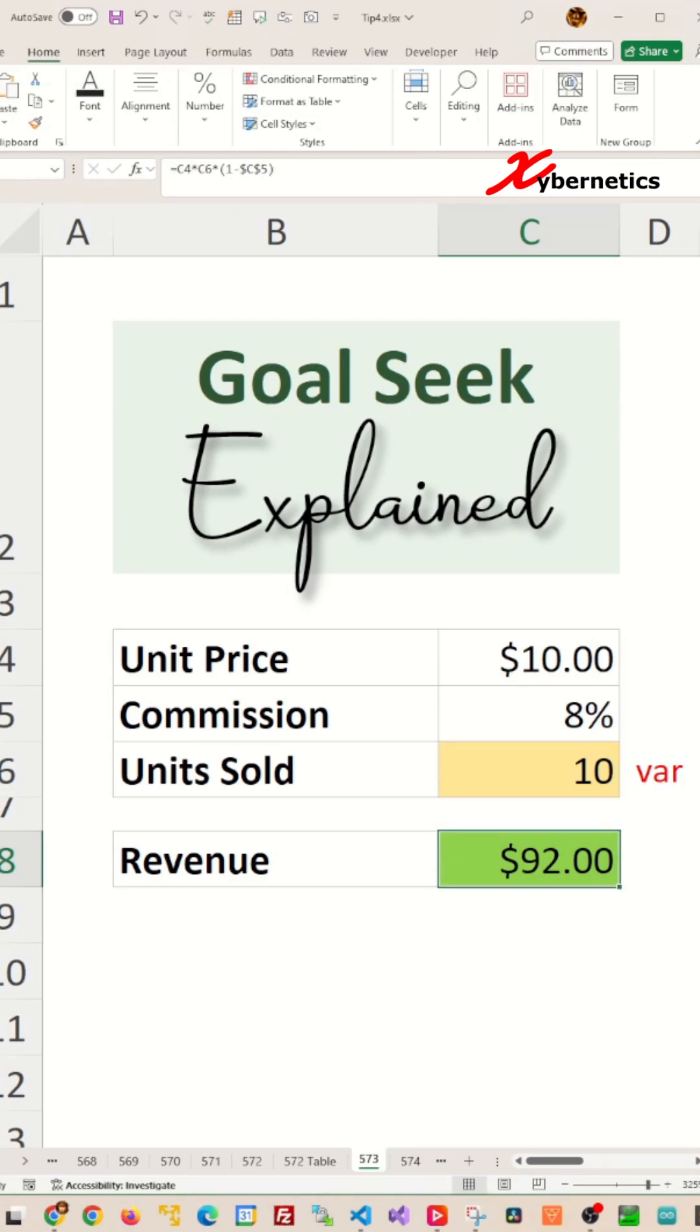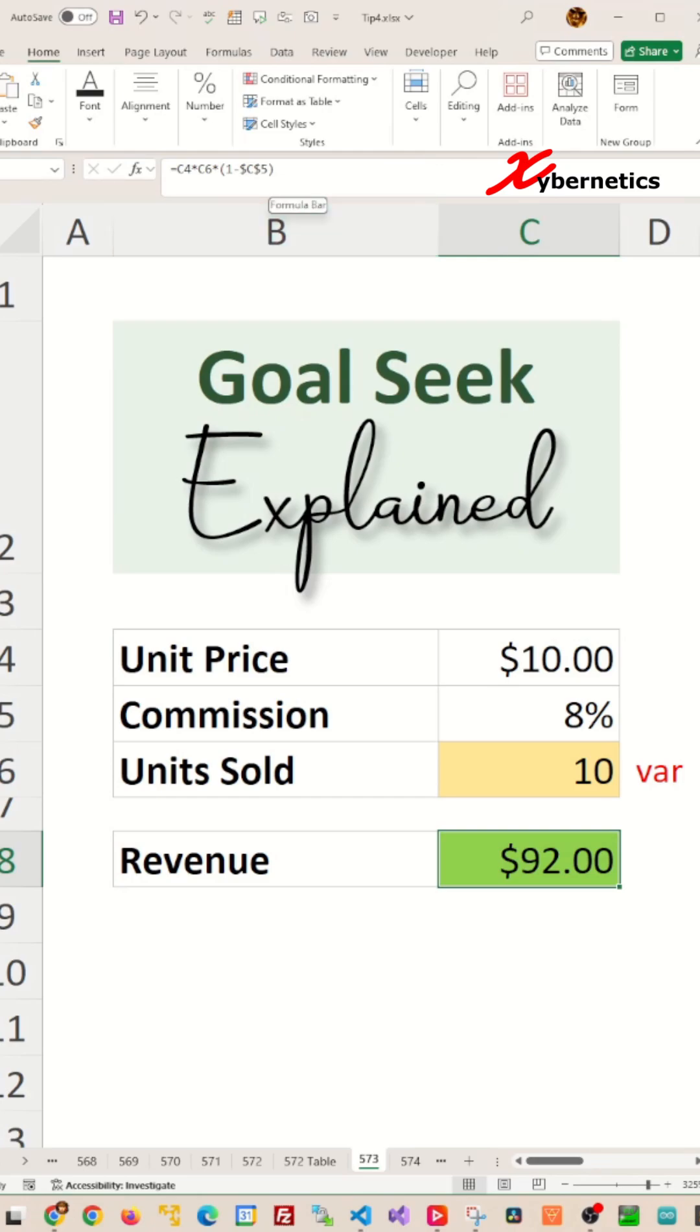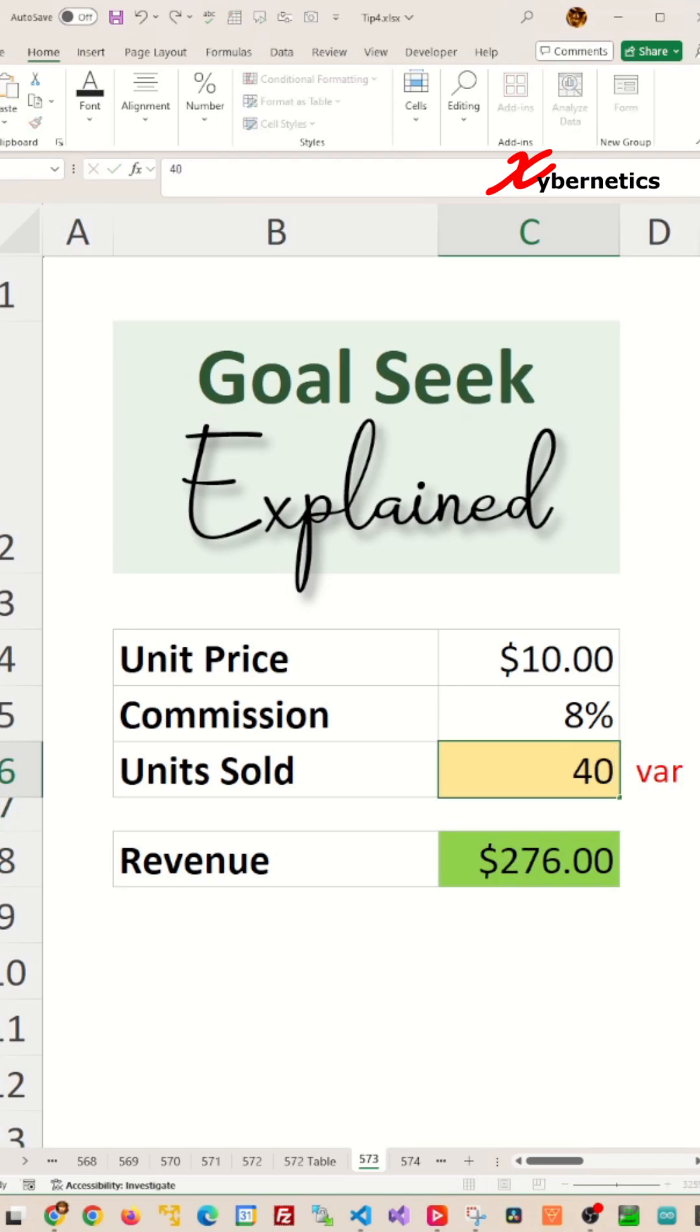By the way, revenue is calculated by first multiplying the unit price with your number of units sold and then subtracting eight percent commission from the total using this particular formula here. You could utilize a trial and error approach by adjusting the units sold to see how it affects the revenue.